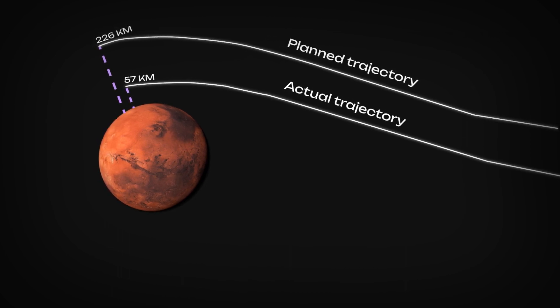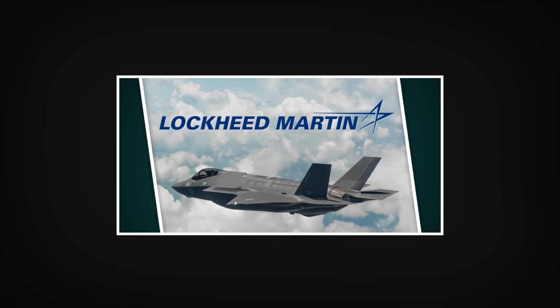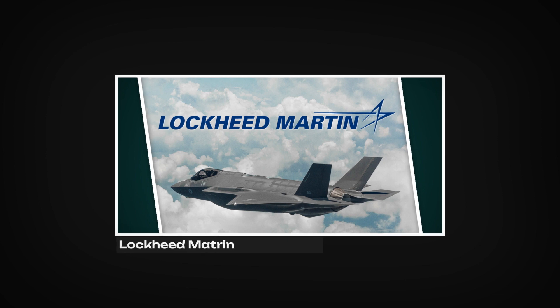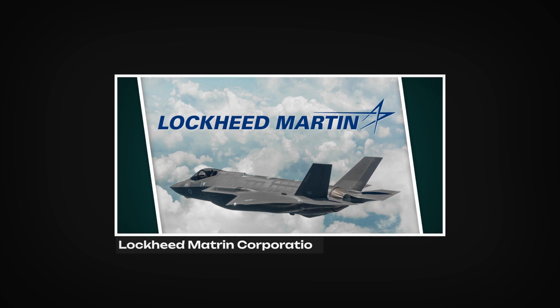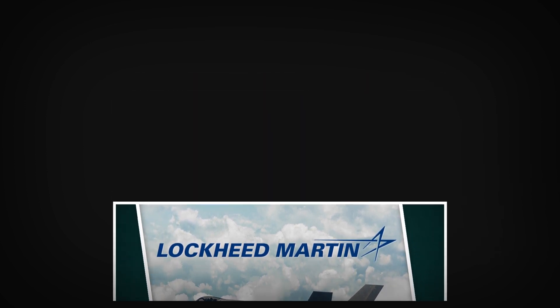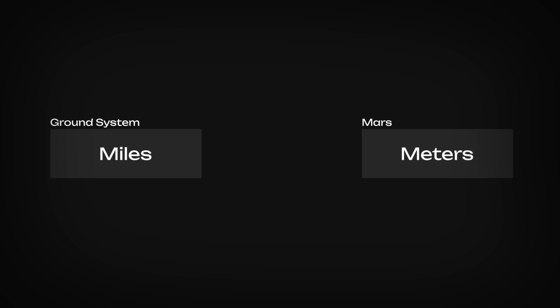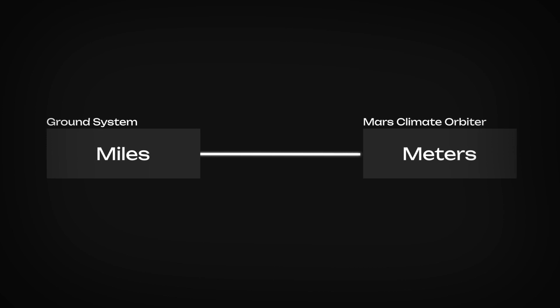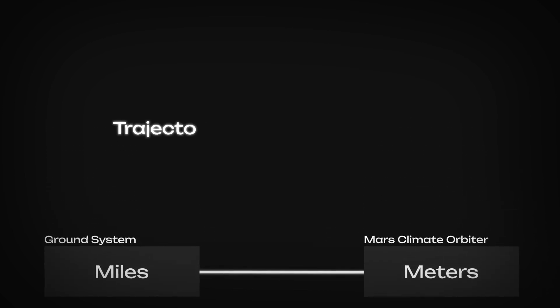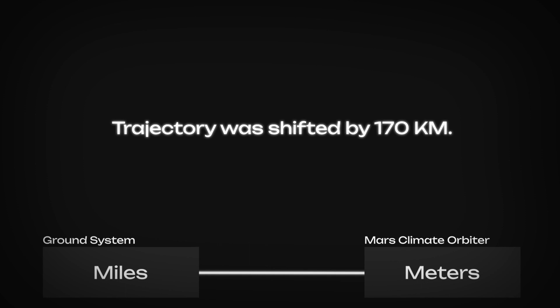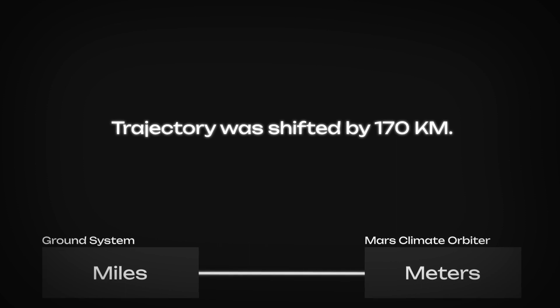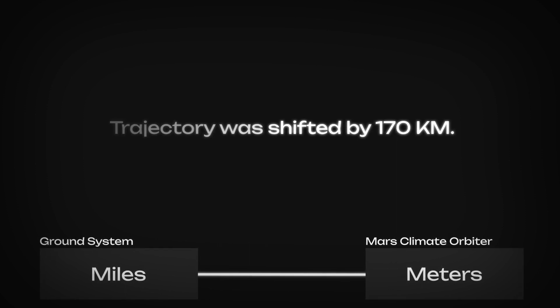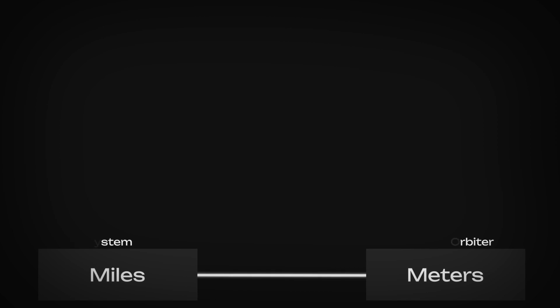All of this because of an easily avoidable error. The primary reason behind the crash was that one piece of ground software supplied by Lockheed Martin, an American aerospace, based technology and military corporation, was outputting results in US customary units (miles), while NASA, based on its software interface specification, was expecting metric units (meters). This shifted the planned trajectory by 170 kilometers closer to Mars, which resulted in the failure of the operation. According to NASA, the cost of the mission can be summed up to an equivalent of $1 billion.